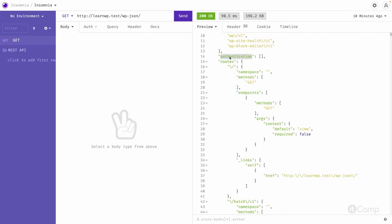If there are any authentication-related URLs available, those can also be found here. There are multiple ways to authenticate, and we will also see what authentication methods are available. All available routes — provided by WordPress or by external plugins or themes — can be found in the routes table.